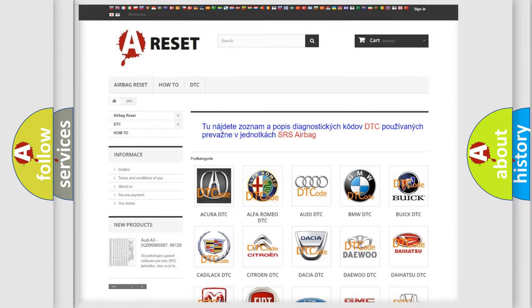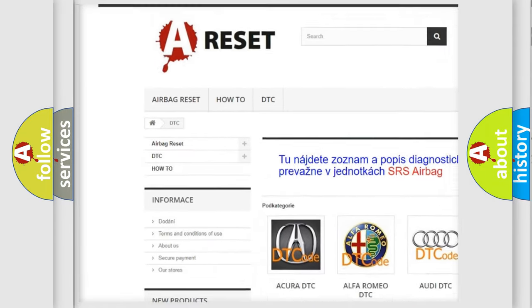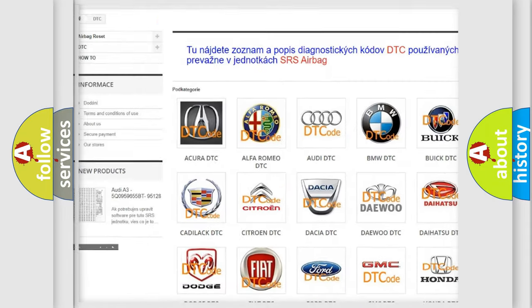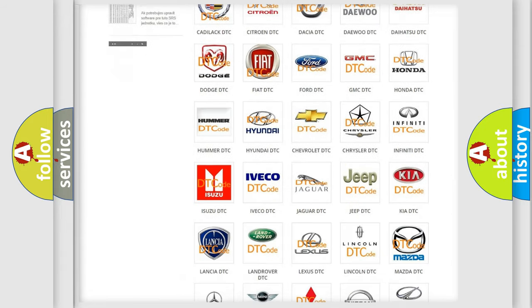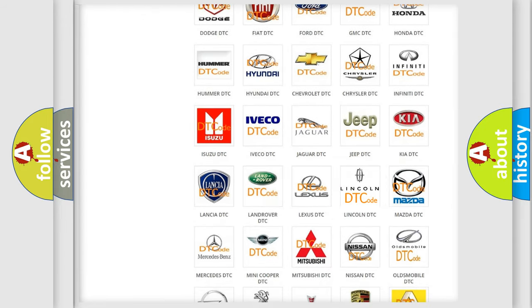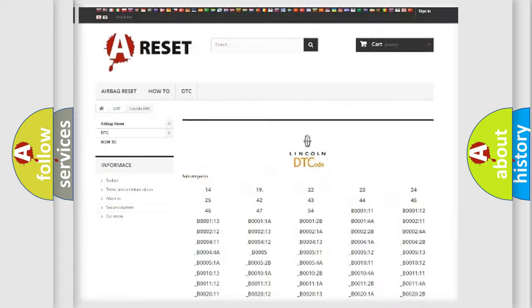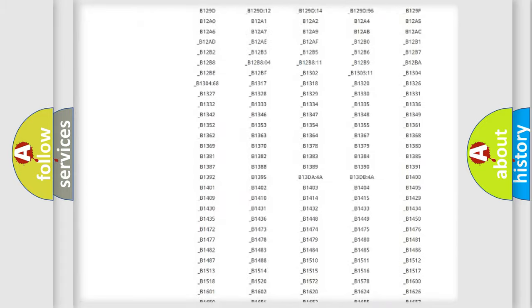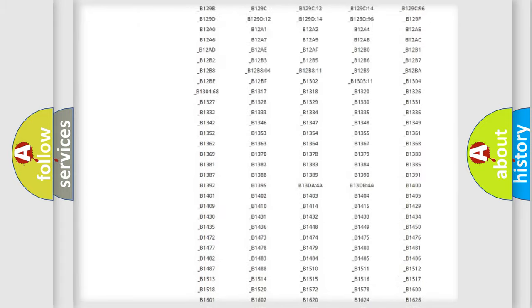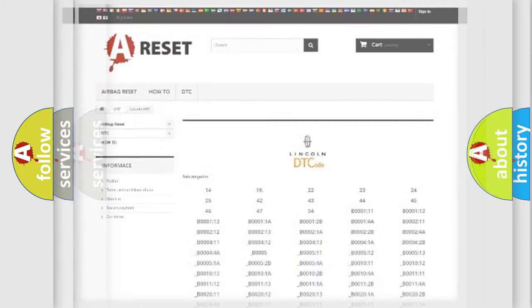Our website airbagreset.sk produces useful videos for you. You do not have to go through the OBD2 protocol anymore to know how to troubleshoot any car breakdown. You will find all the diagnostic codes that can be diagnosed in Lincoln vehicles, and many other useful things.